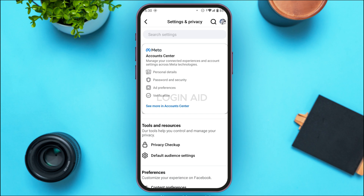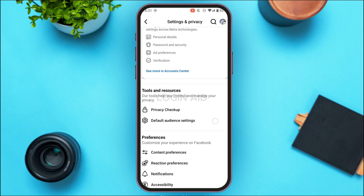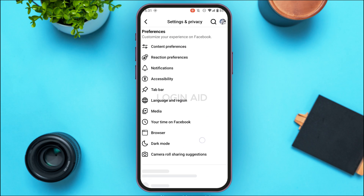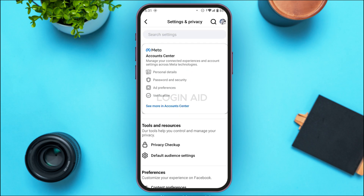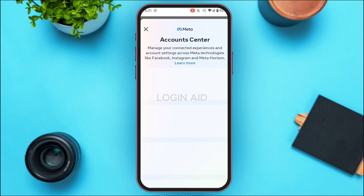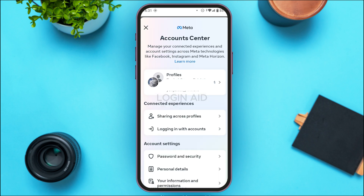You'll be led to the Settings and Privacy interface, where you'll find several options related to settings and privacy, including Account Center, tools and resources, and preferences. Tap on the first option, which is Account Center.